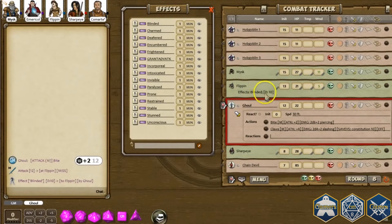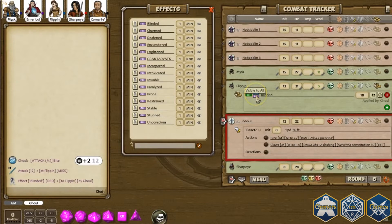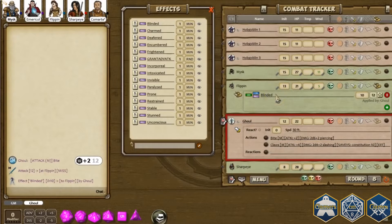Now it says that he's blinded and it's got a duration here. If I want to expand that, I can show all the effects that he is currently under. I can turn on or off that effect, tell it to skip that effect for now, turn it off or turn it back on. I can also change the visibility of it — is it visible to everybody, or is it some unknown effect causing him some issues? That might come into play if there's a curse where the player doesn't realize why they're getting disadvantage on all their attack rolls.